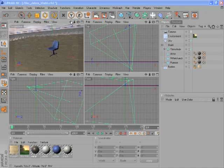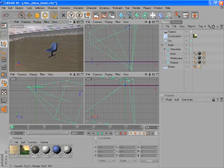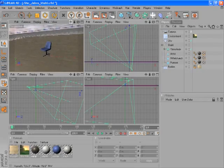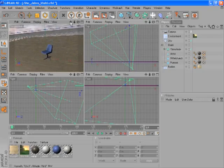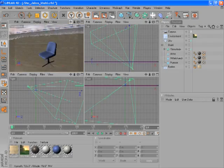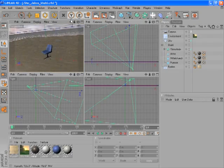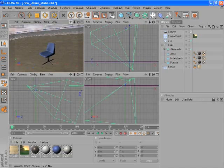This icon, in combination with the left mouse button, will allow you to pan the scene. This icon, in combination with the right mouse button, allows you to dolly, and that will move the camera.